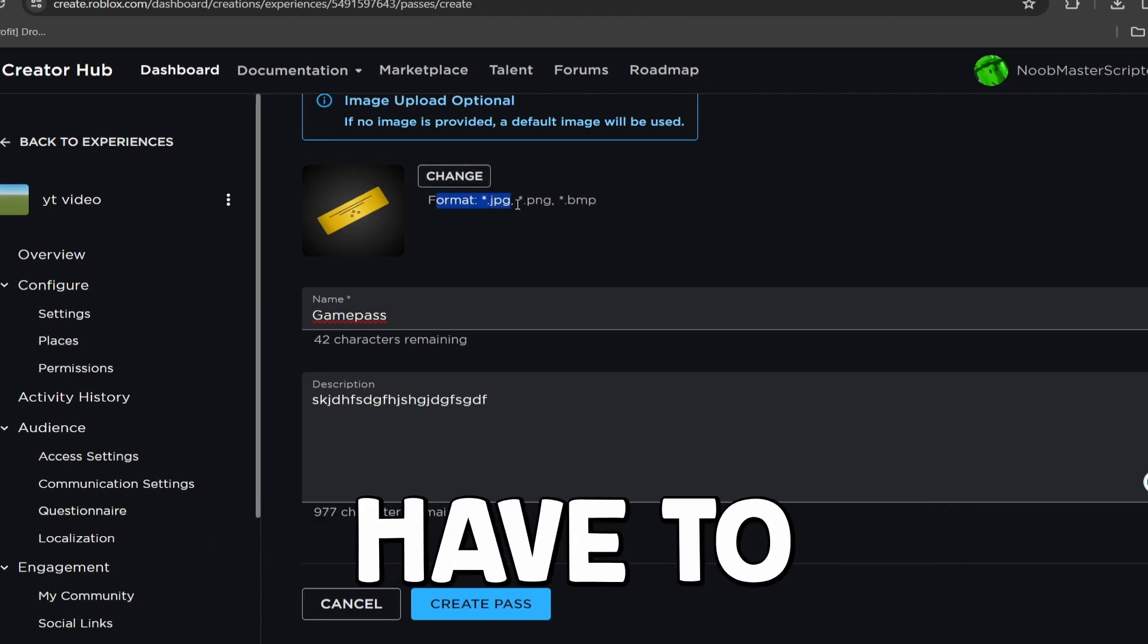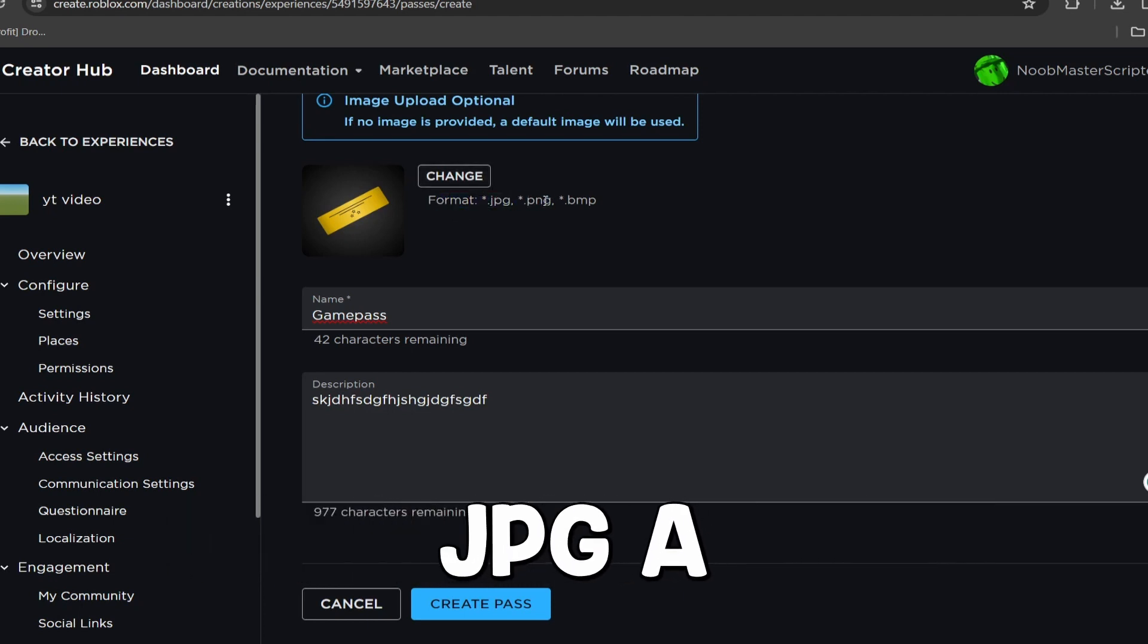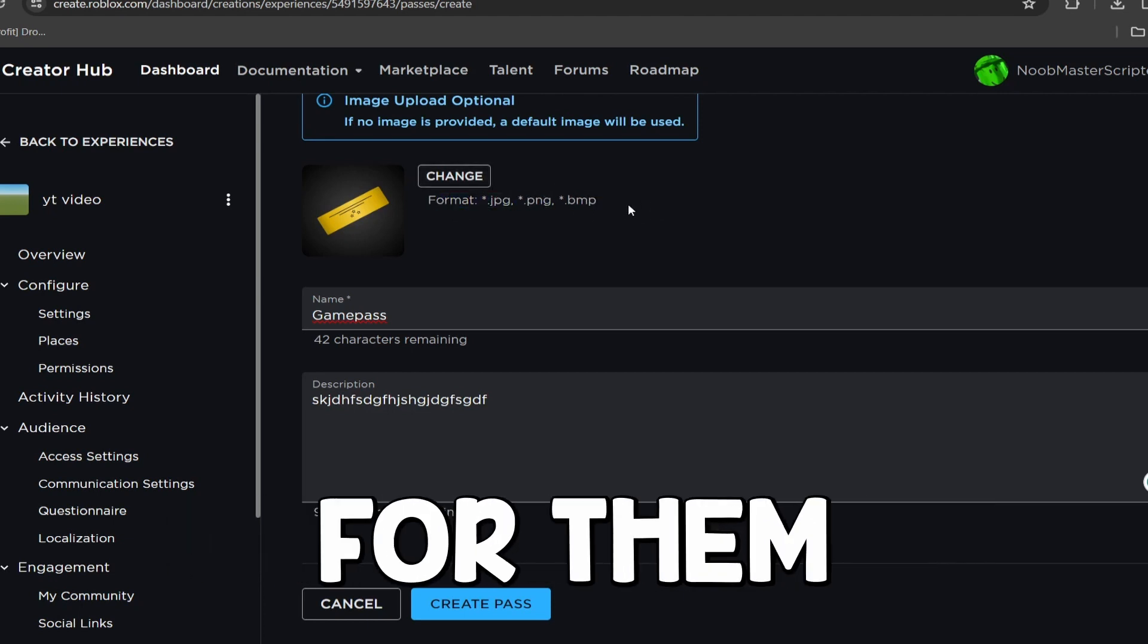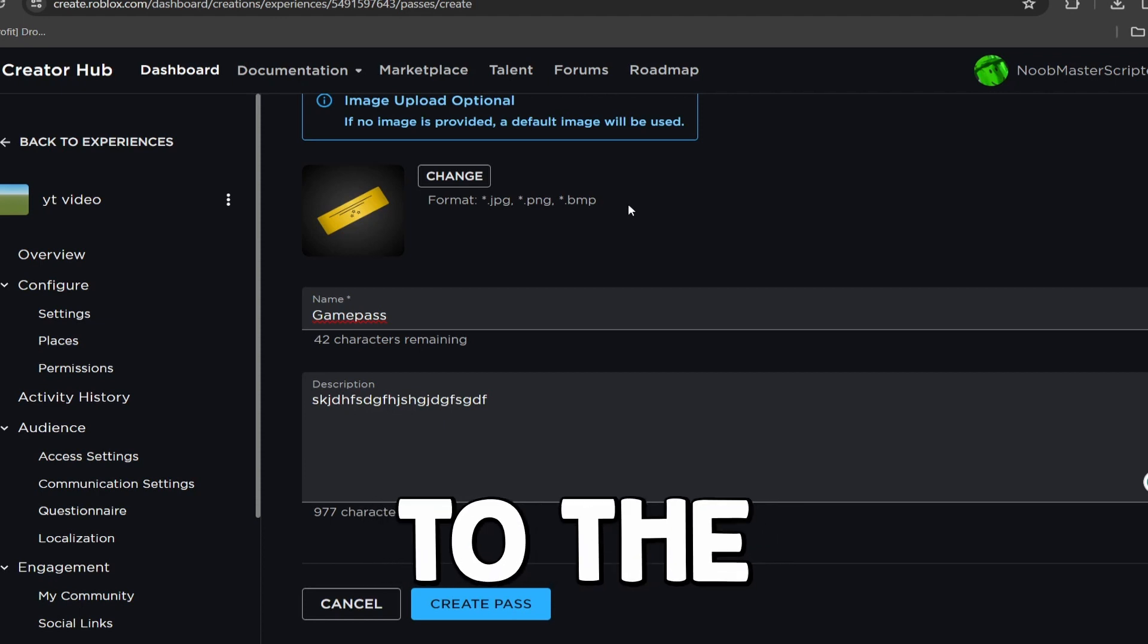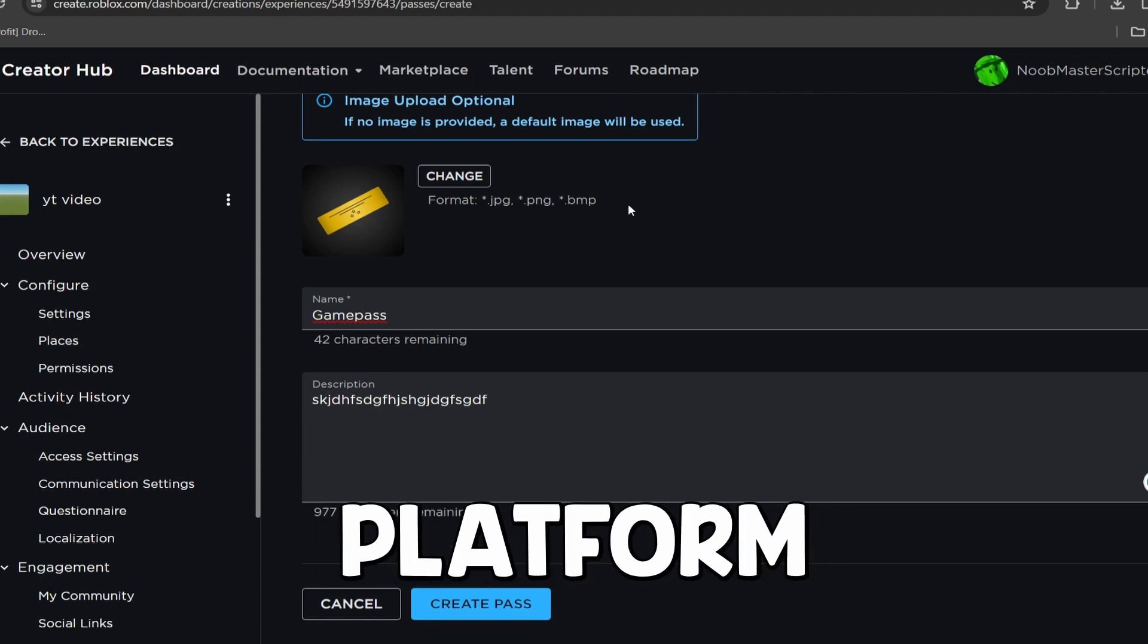Now, remember, they do have to be a JPG, a PNG, or a BMP for them to actually be able to upload to the Roblox platform.